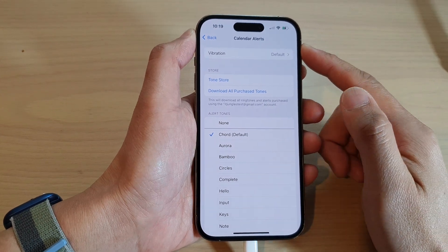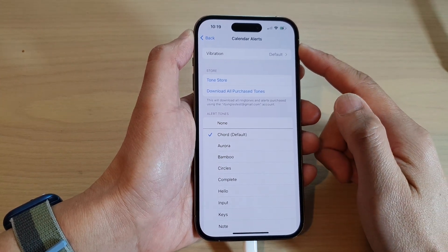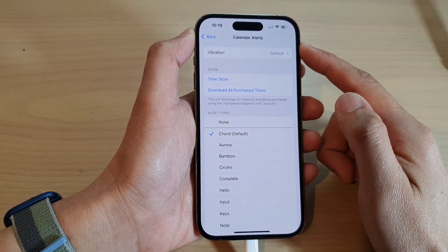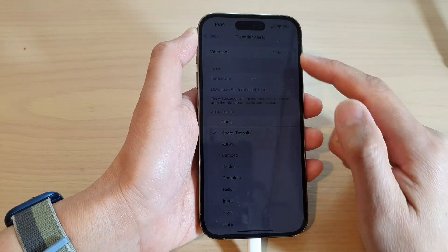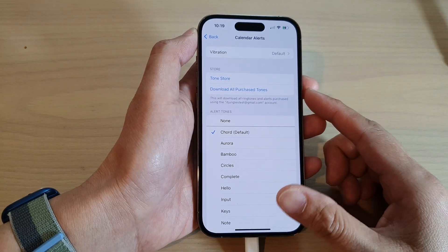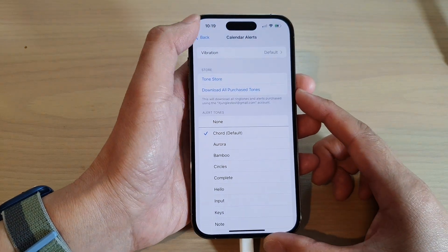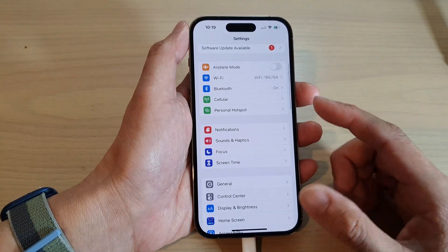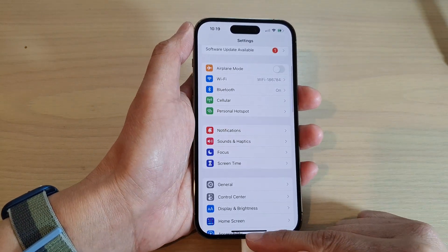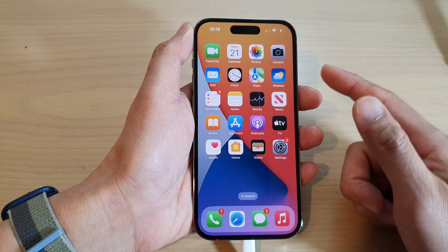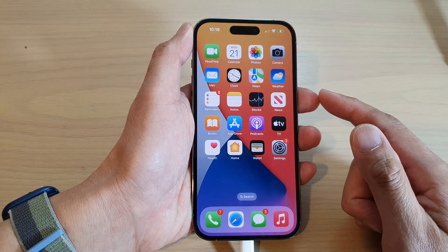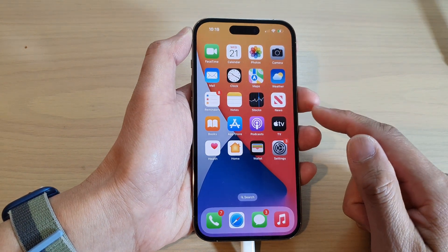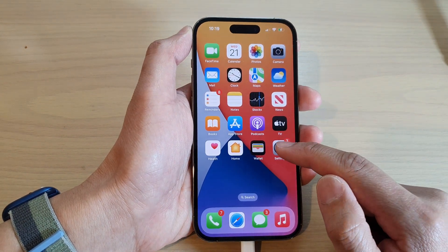How to change the calendar notification alert sound on the iPhone 14 series. First, let's go back to your home screen by swiping up at the bottom of the screen, and on the home screen tap on Settings.